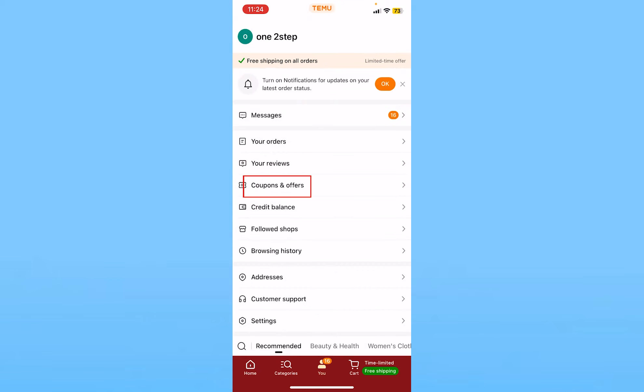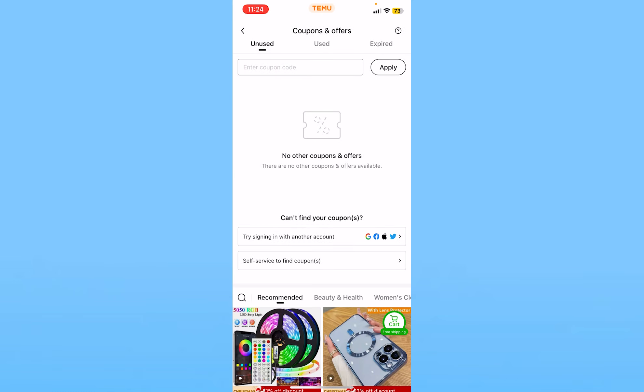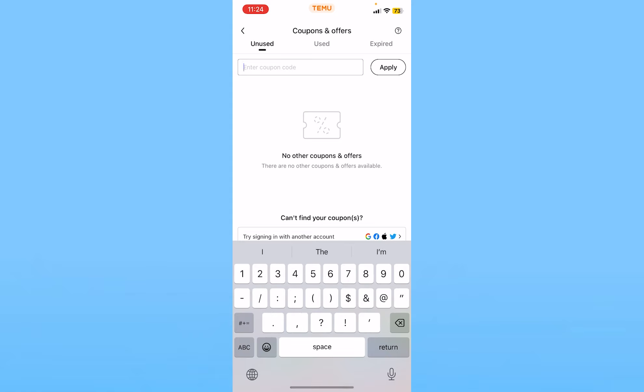From here, you want to click on the option called 'Coupons and Offers.' Inside Coupons and Offers, you'll see 'Enter Coupon Code.' Enter the referral code which your friend provided to you.